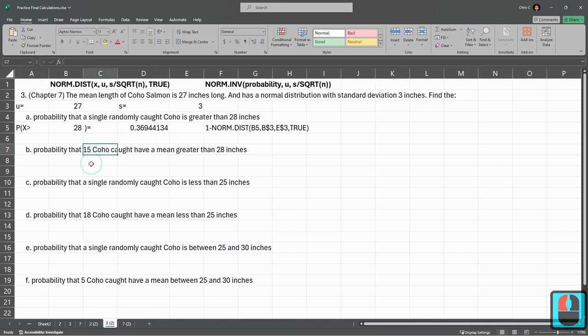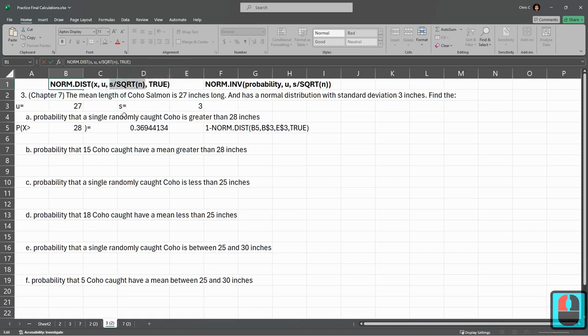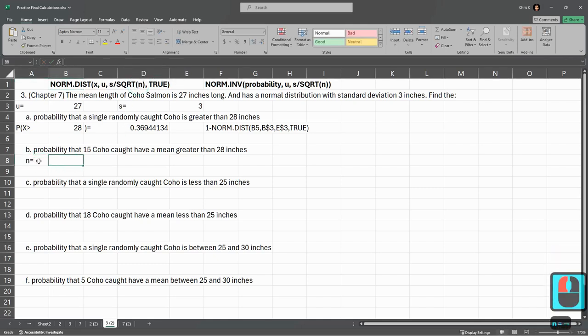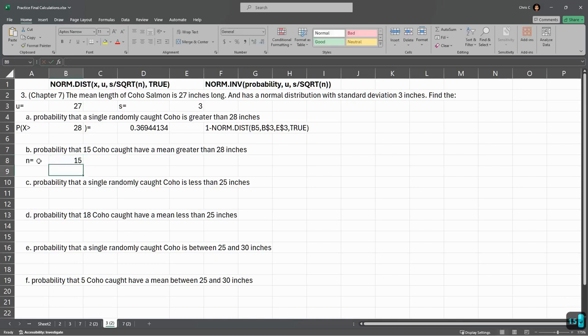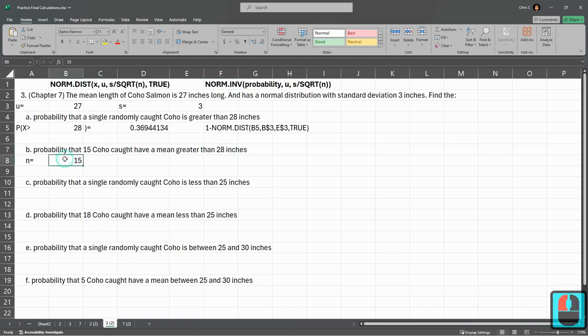Part B is the same, except now there's 15 coho. The difference is, now we're going to be using, instead of just S, it's S divided by square root of N, and N is the sample size. We're going to type the N value in here. Just remember 15 is how many fish, and 28 is the length of the fish. I have N is 15 here.